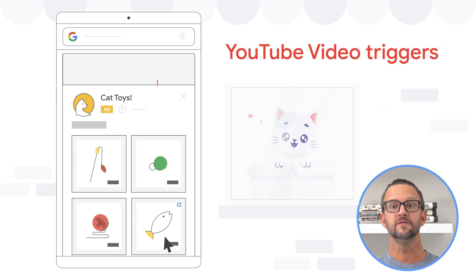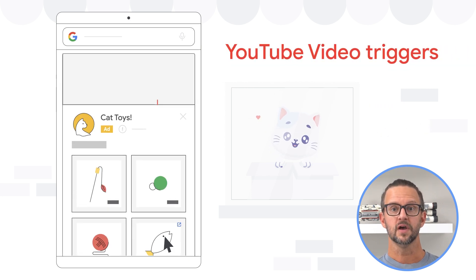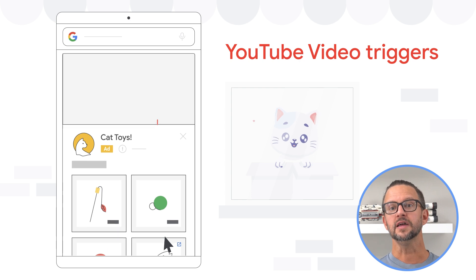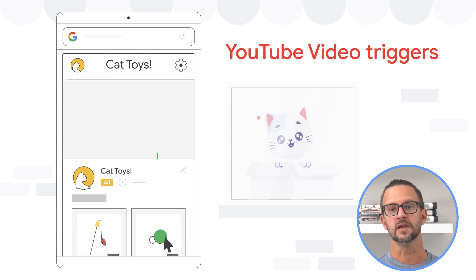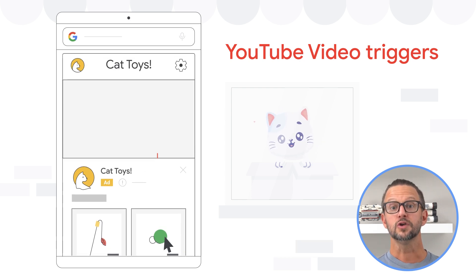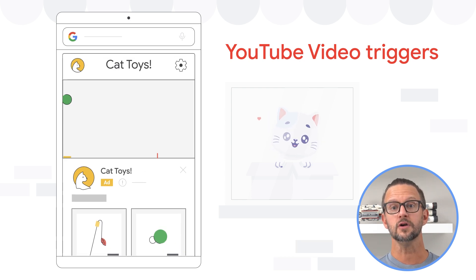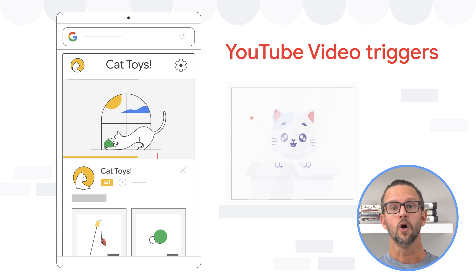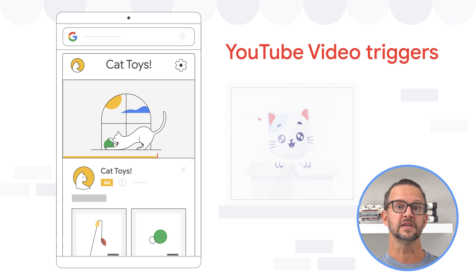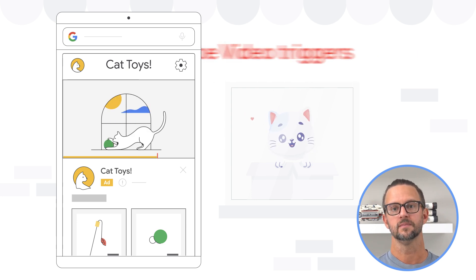YouTube video triggers fire based on interactions with embedded YouTube videos. You can track events like when a video starts, pauses, completes, or reaches a specific progress point.